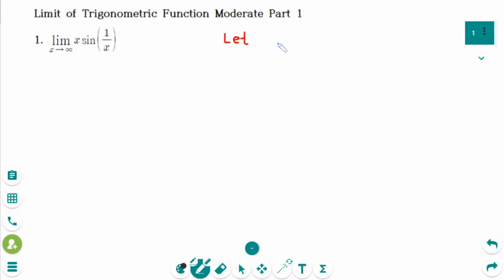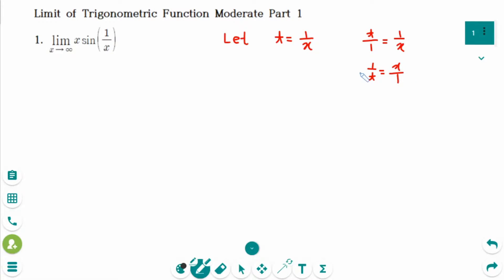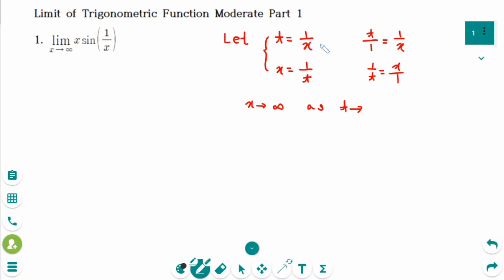Let t equal 1 over x. We can rewrite as t over 1 equals 1 over x. Making each side upside down, 1 over t equals x over 1, which means x equals 1 over t. x approaching infinity is the same as t approaching 1 over infinity, which is 0. So we can rewrite the limit as x approaches infinity as t approaches 0.